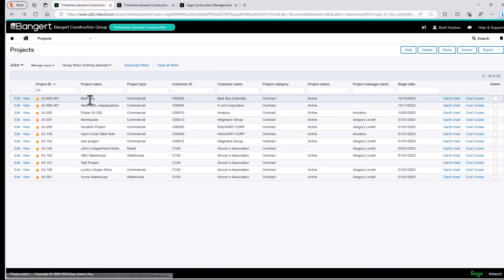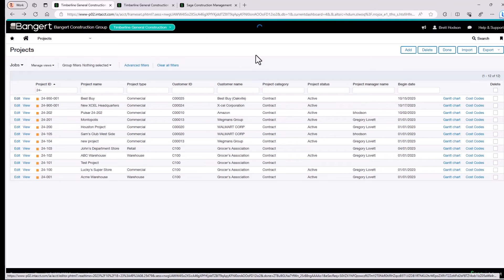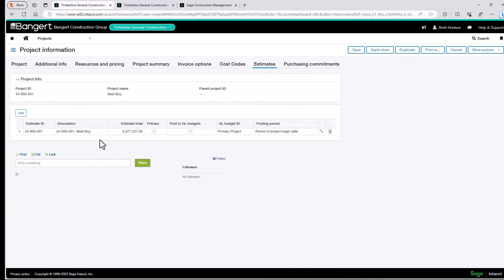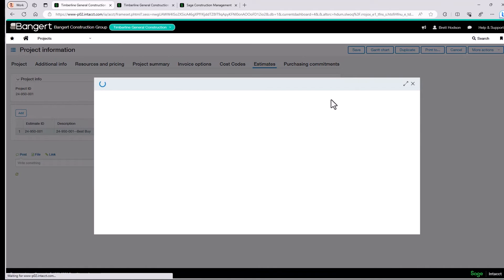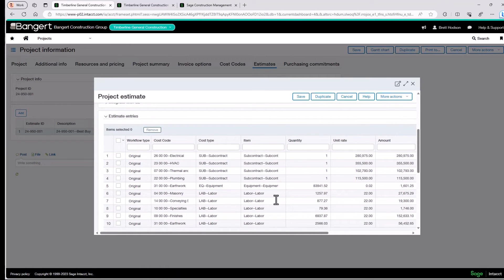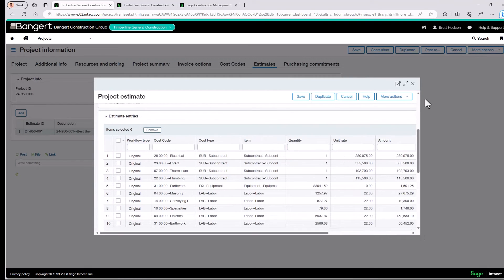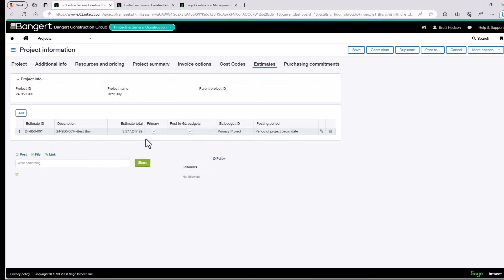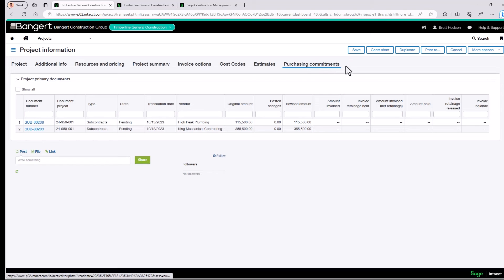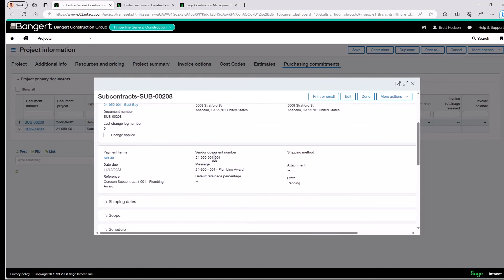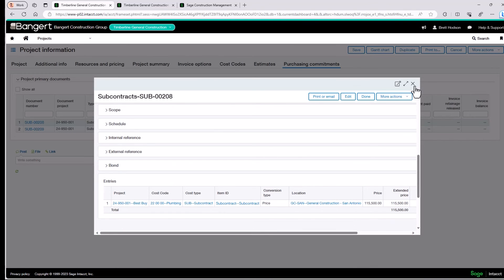Let's go ahead and click it. Here we have the Best Buy job, 24-950. Let's click Edit. This is the header for the project in Sage Intact Construction — you can see some additional details here. If we come over to Estimates, we can see the estimate. If we click the little pencil, these are all the details that were sent across from Sage Construction Management to Sage Intact Construction — the estimate budgets flagged as original and primary. Then if we click Purchasing Commitments, these are the two subcontracts that were sent across. We can see the details for Peak Plumbing and the details on that subcontract.